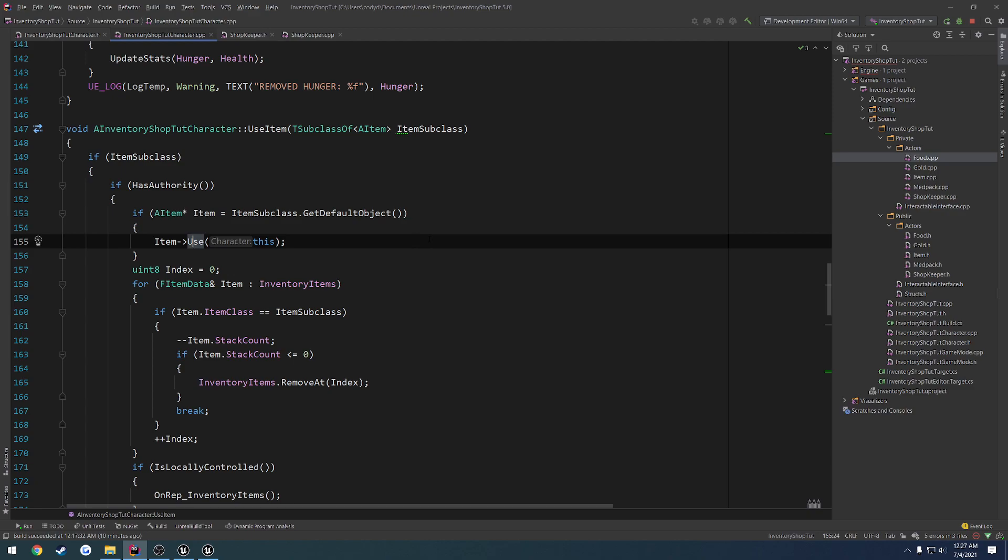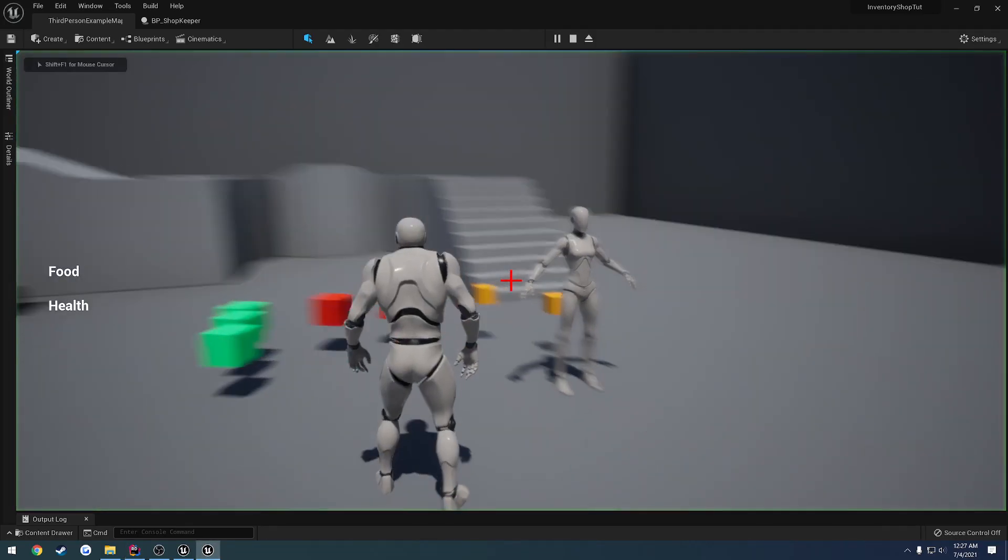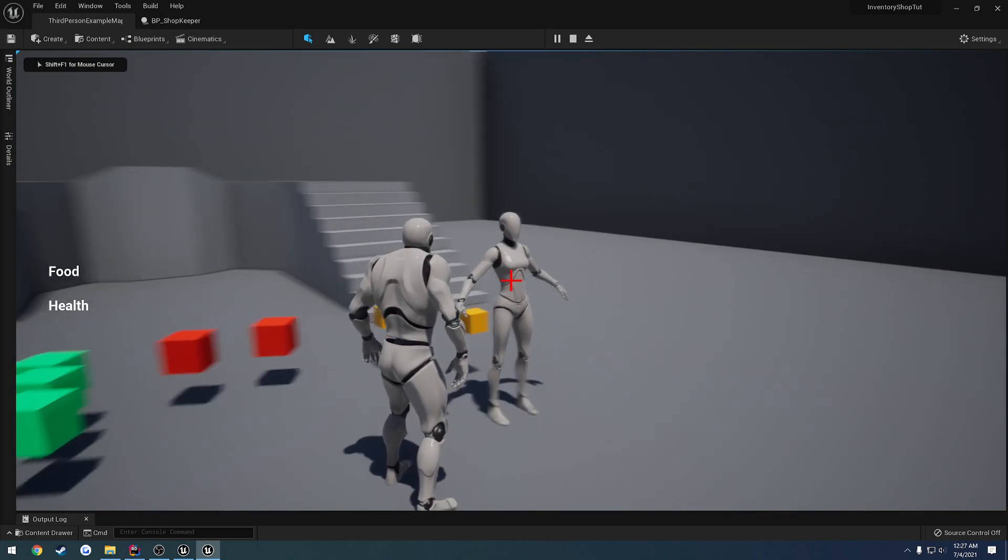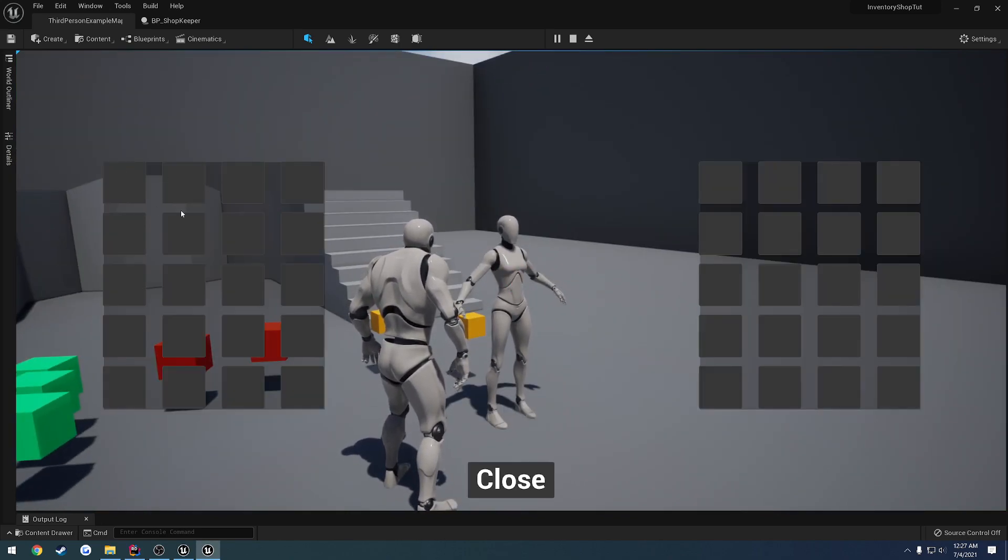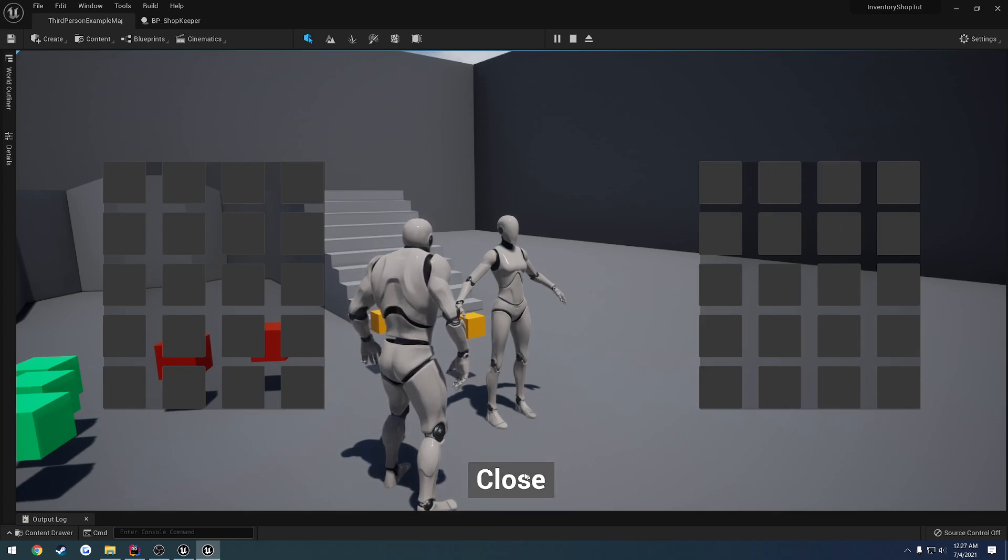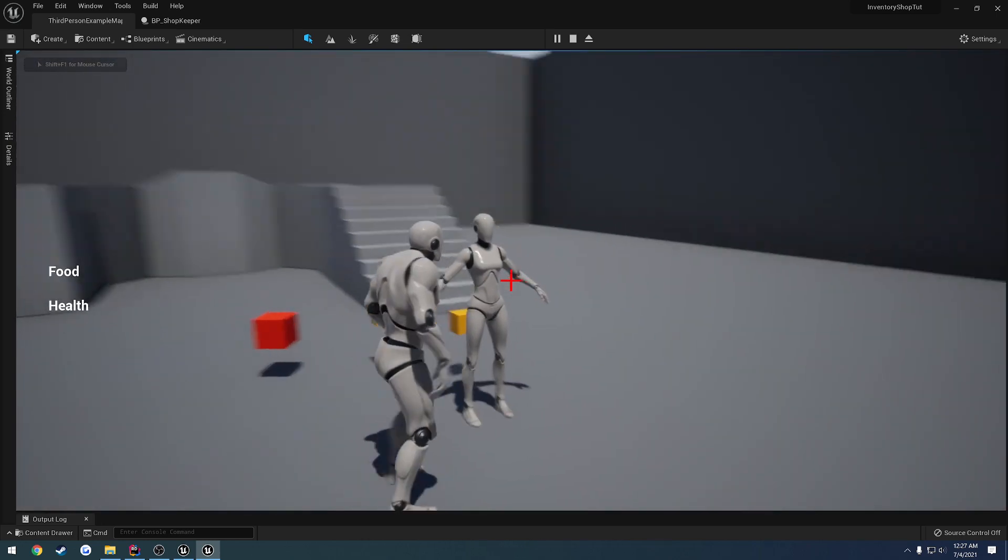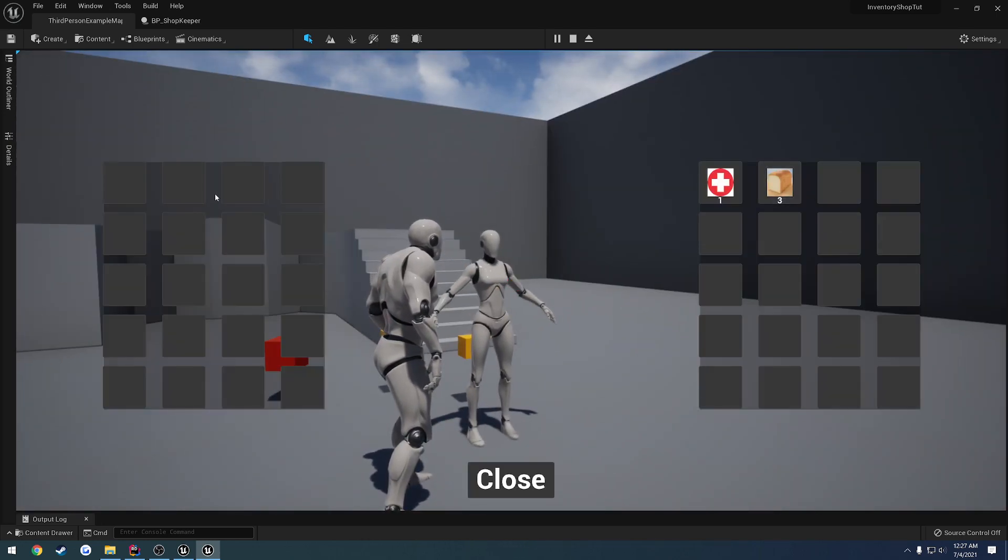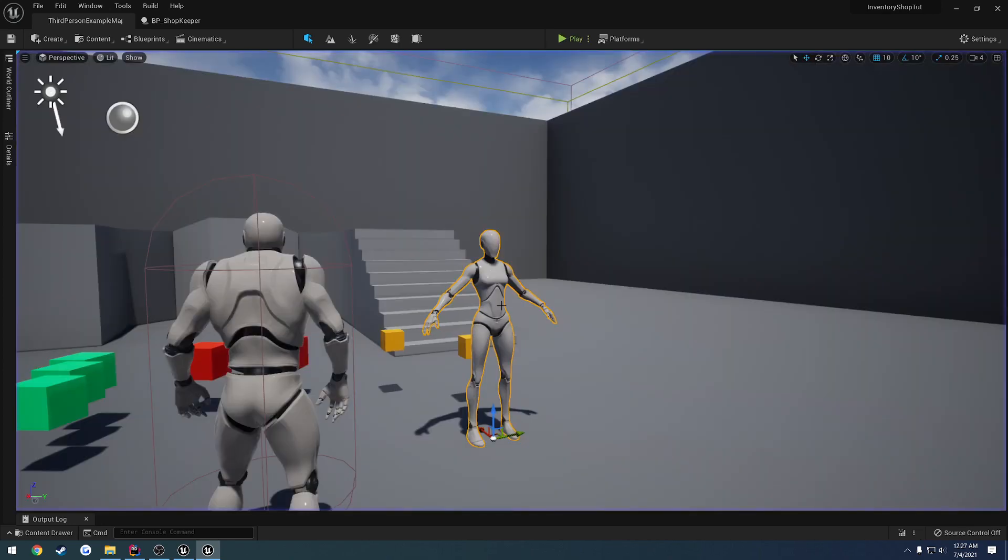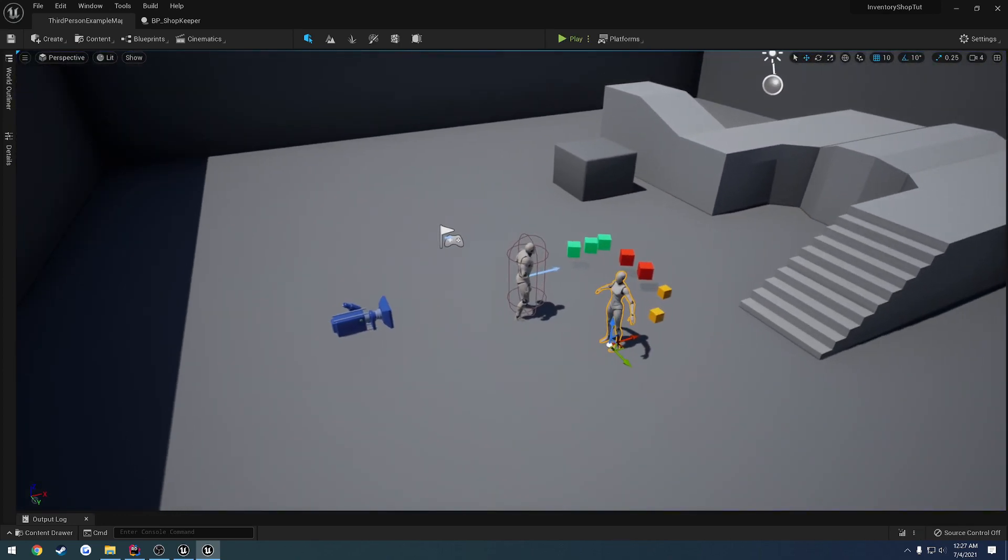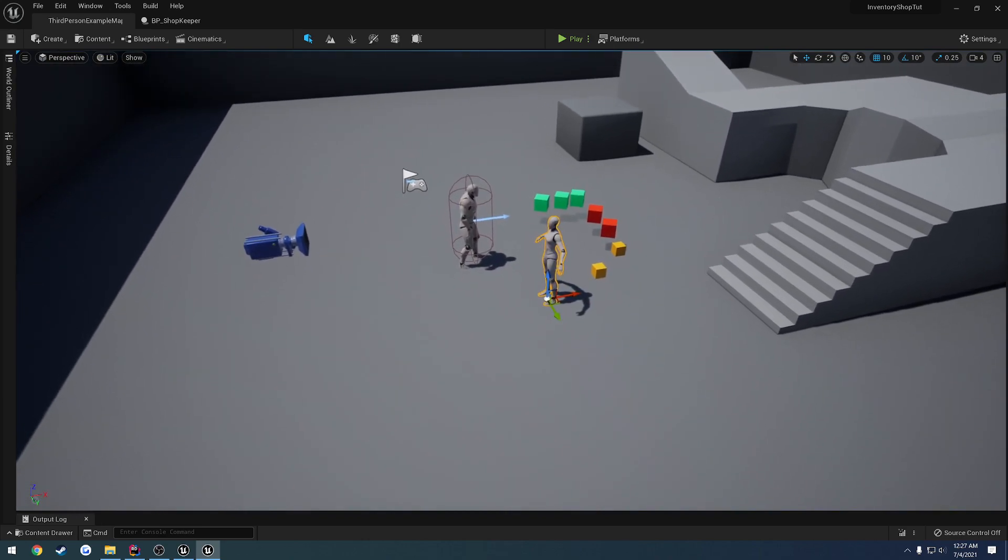But we can continue with this in the next video because we also need it to display. So we're going to focus on getting the correct widget to display. So when we walk up, you know, we press E on the shop. I want this to pop up displaying the shopkeeper's inventory right here with our own inventory right here. So currently, it's obviously filling up our own inventory. But I want to do the same over here. So that's what we're going to do in the next video.